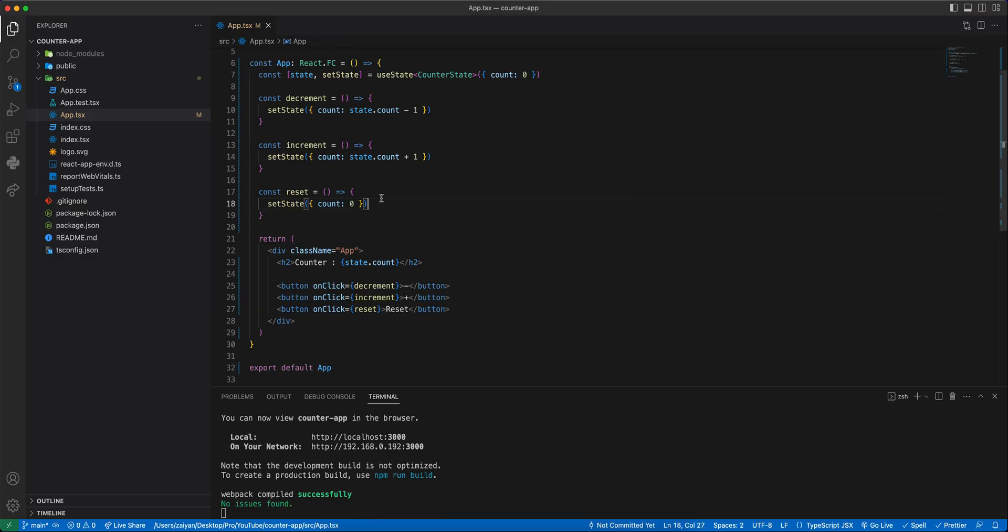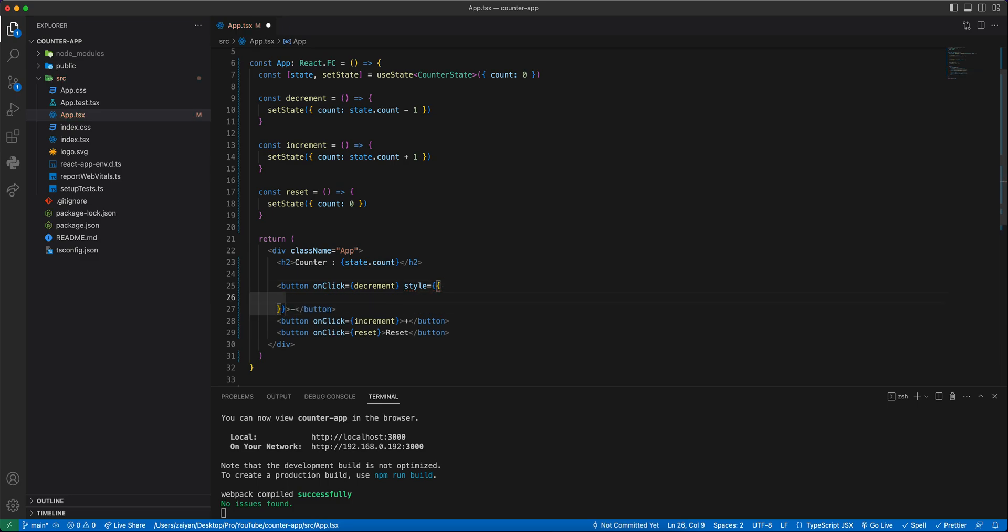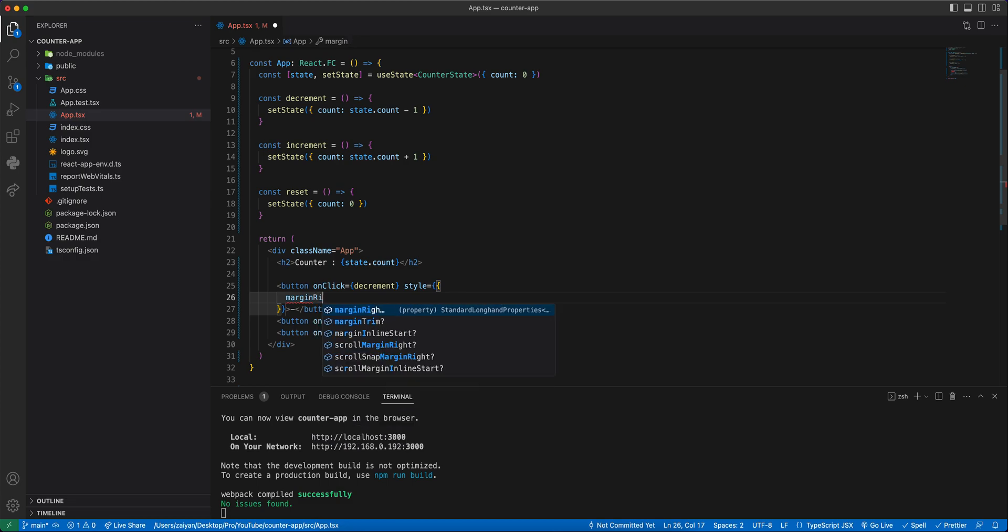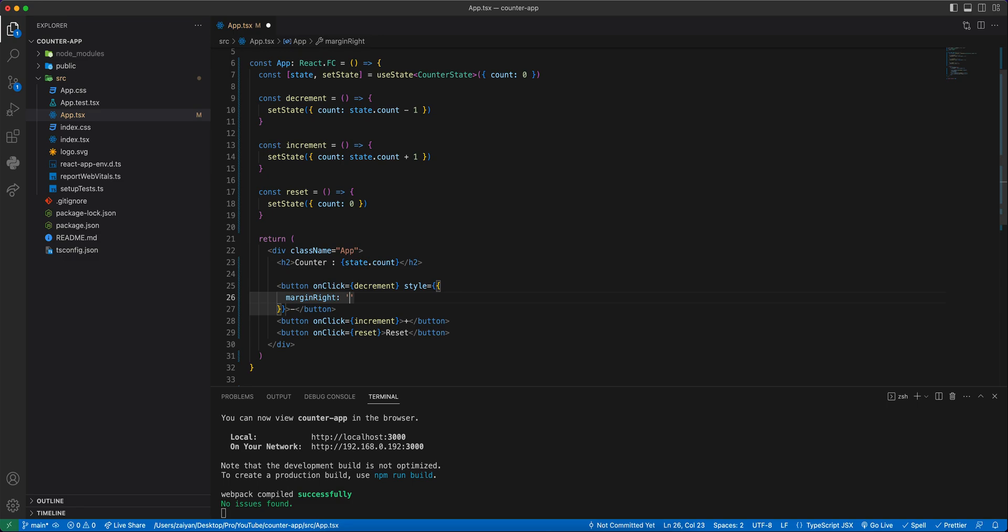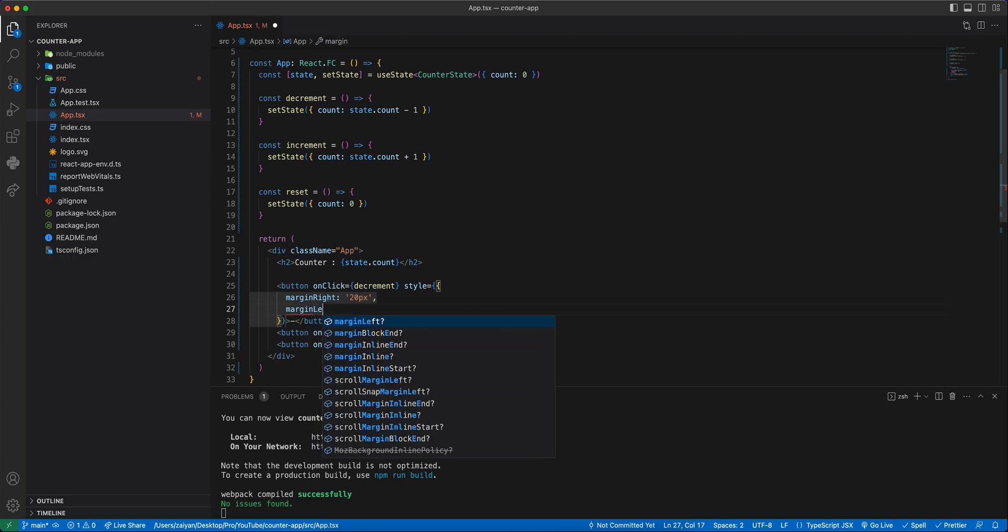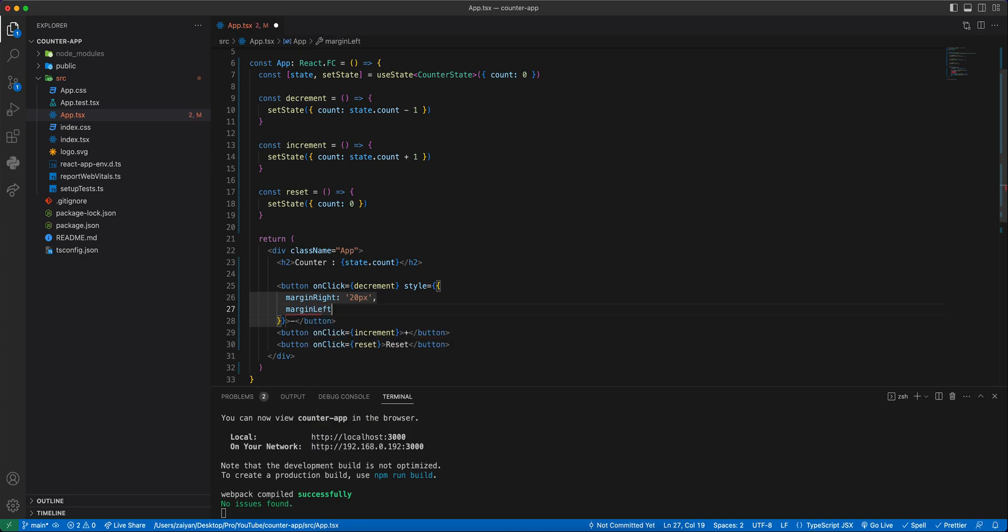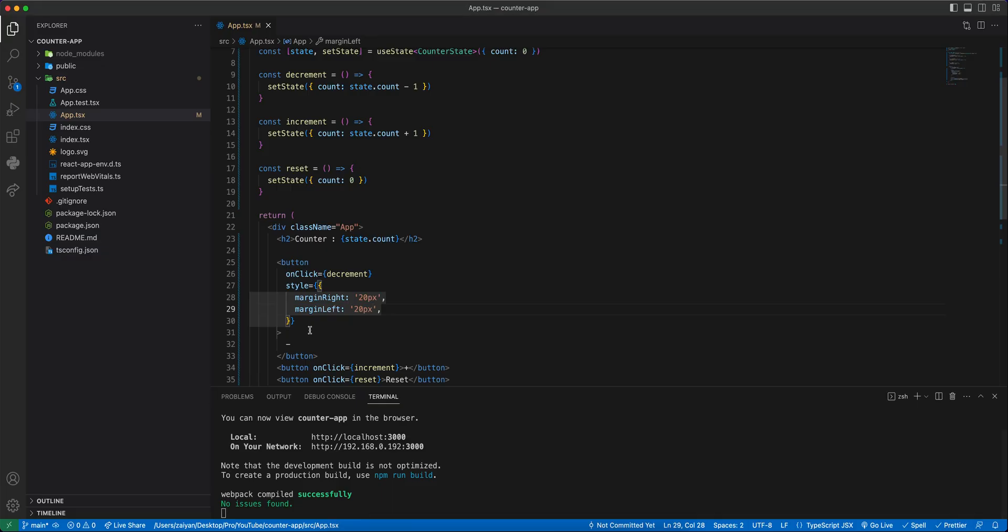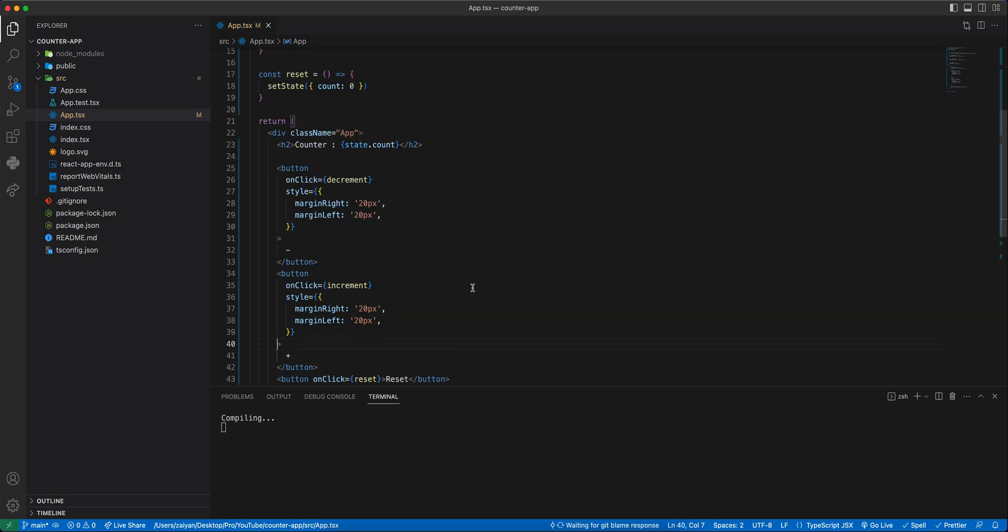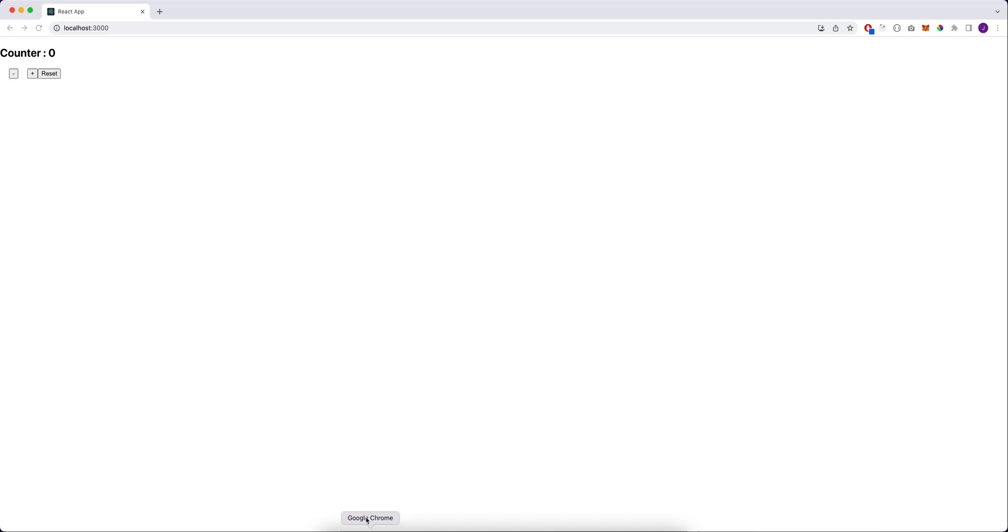This is very simple, so you can maybe stylize something like that. Margin right, I'll say 20 pixel and margin left 20 pixel. You'll see some gap here. Same style you can follow here or you can just use class, whatever you want you can do.